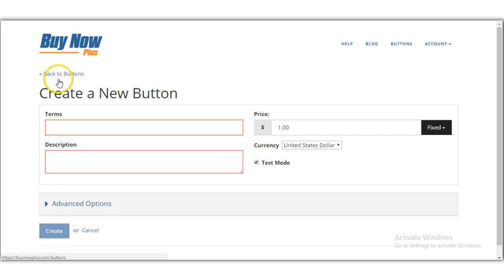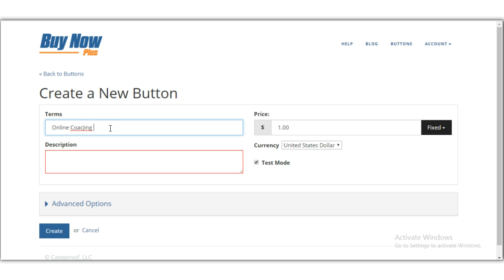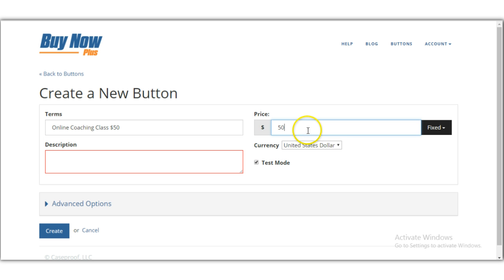After refreshing the page, here it is — it says 'Create a New Button.' You want to give it a title. If you're selling a digital product like video coaching, you'd enter that here. I'm going to type 'Online Coaching Class' and set the price to $50. I'm also going to turn off test mode so we get a live button.